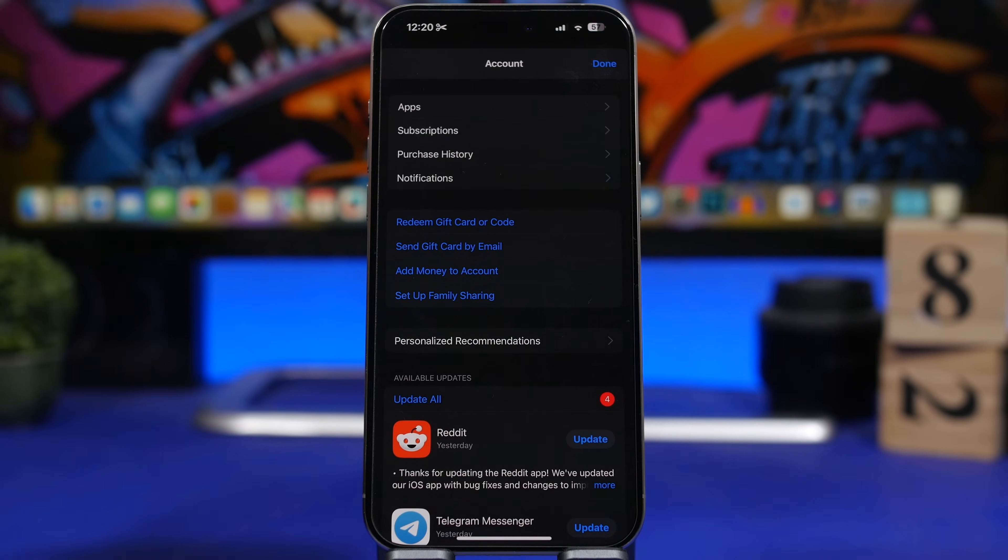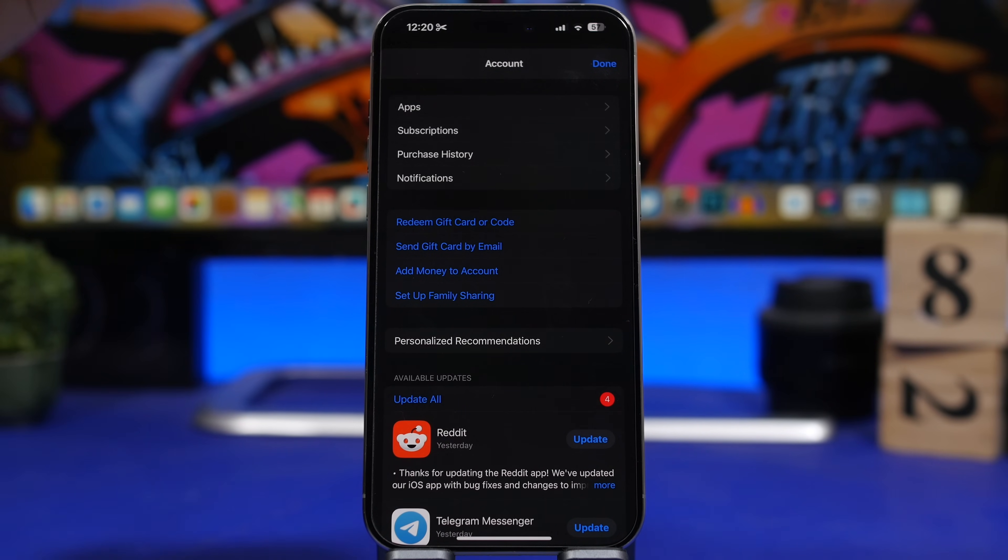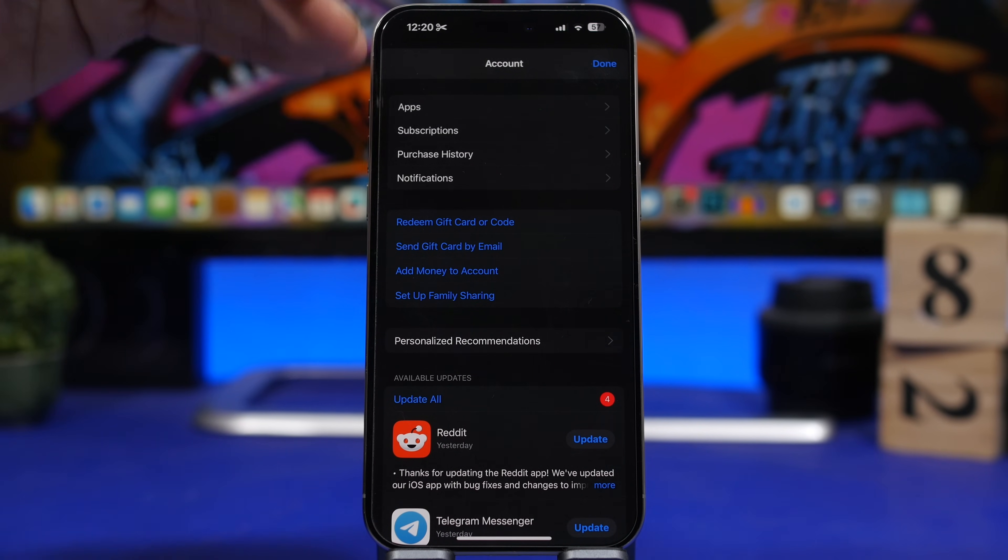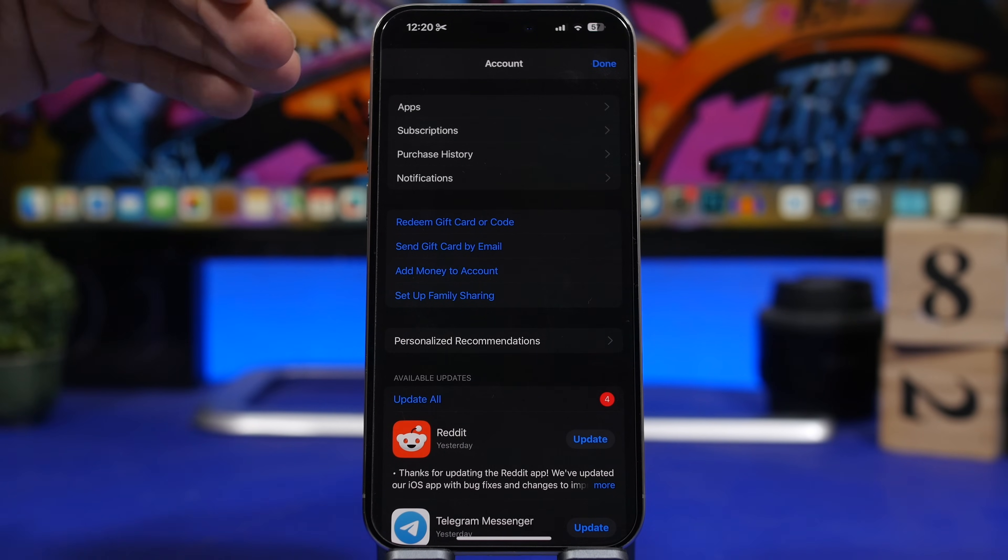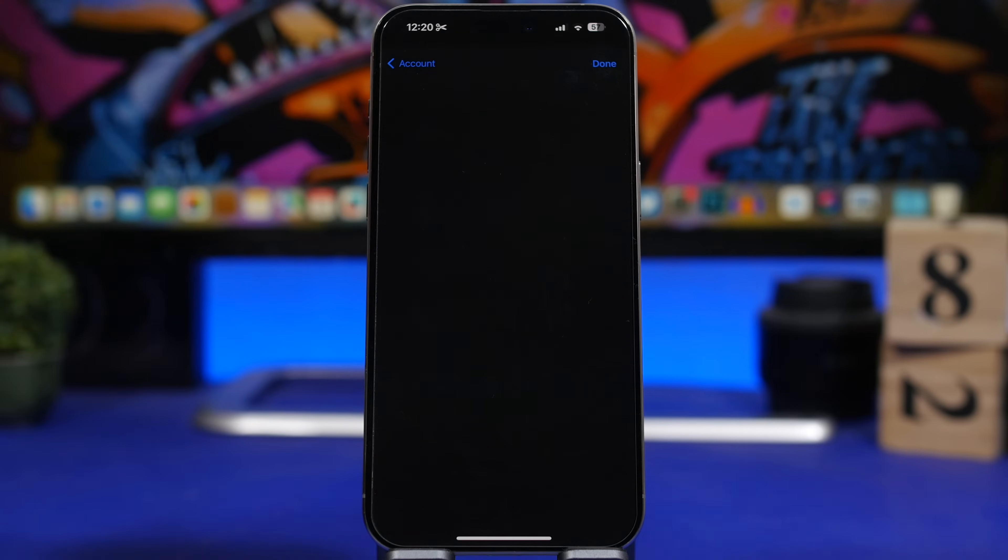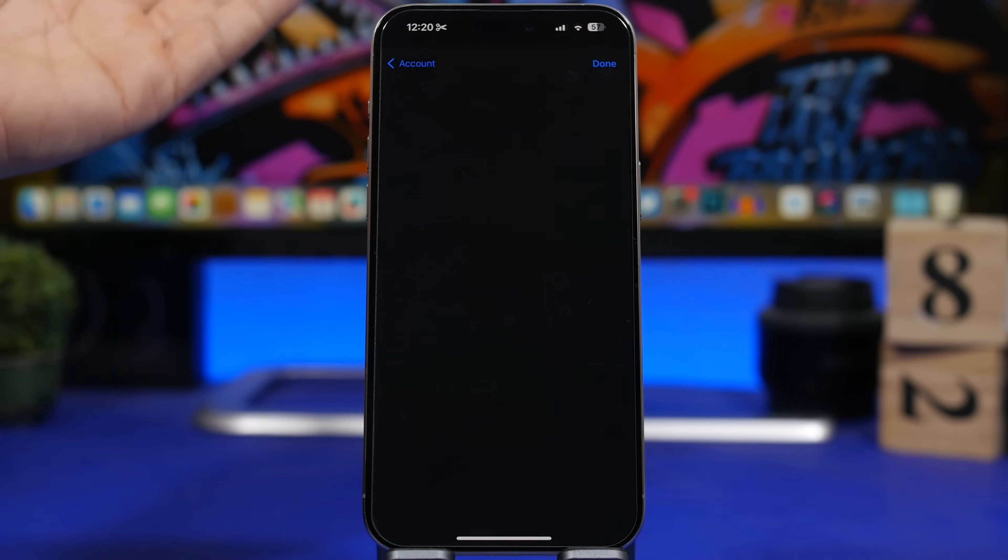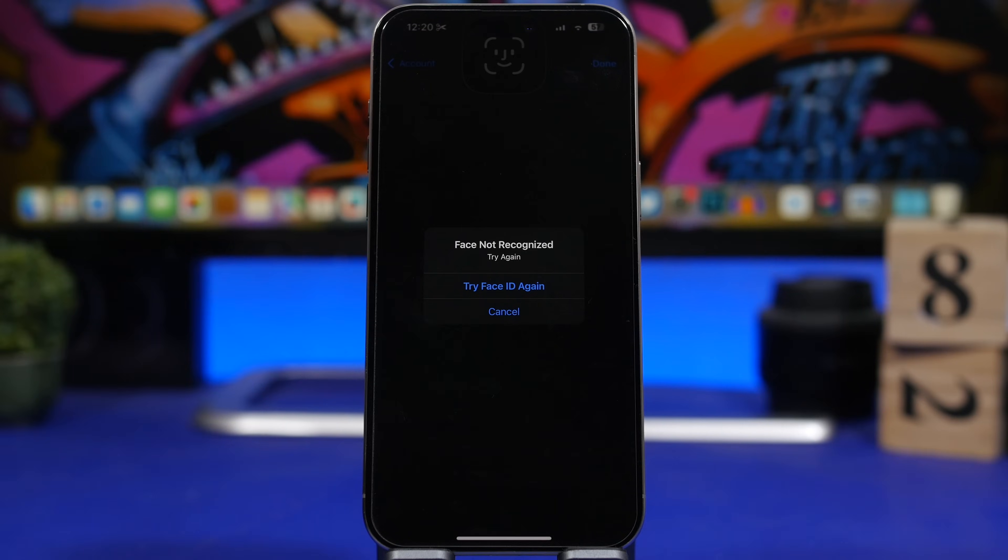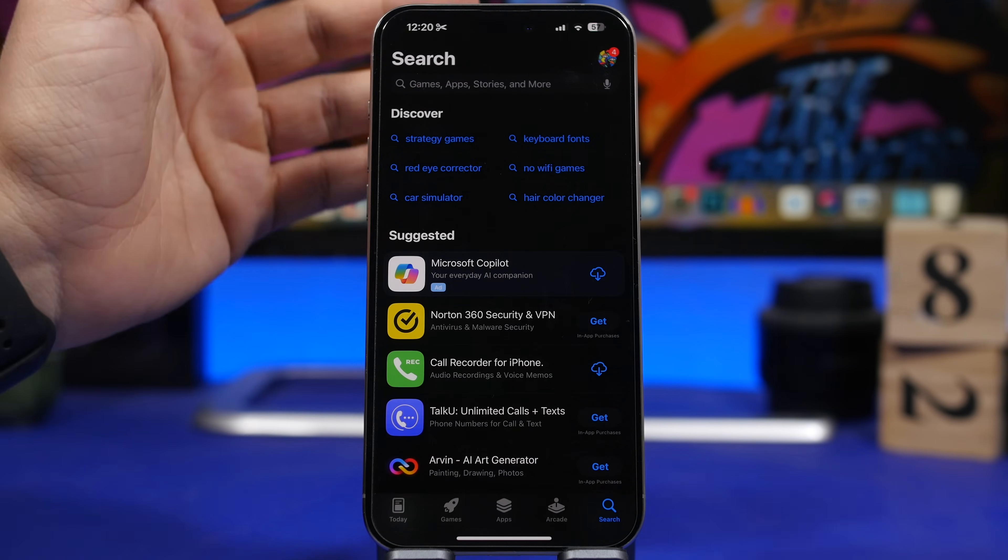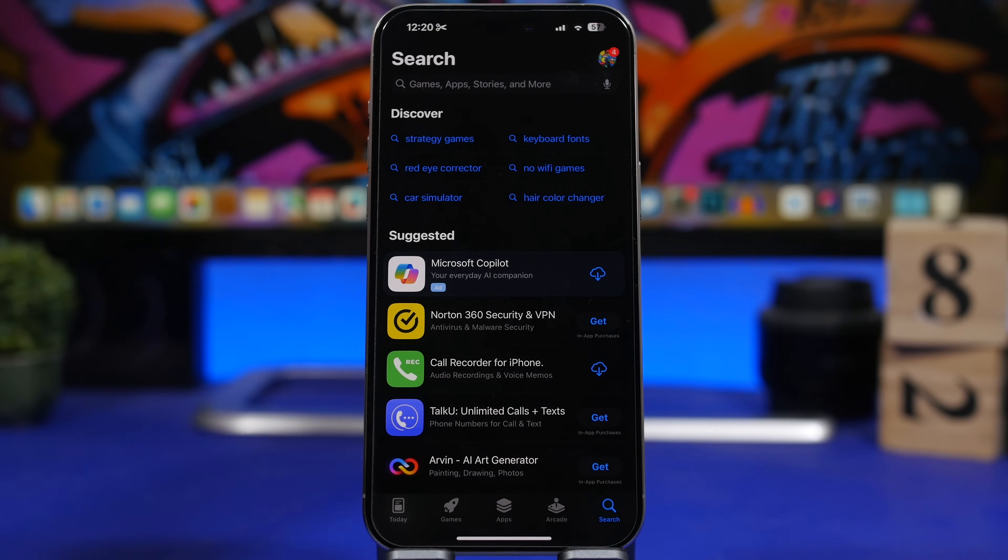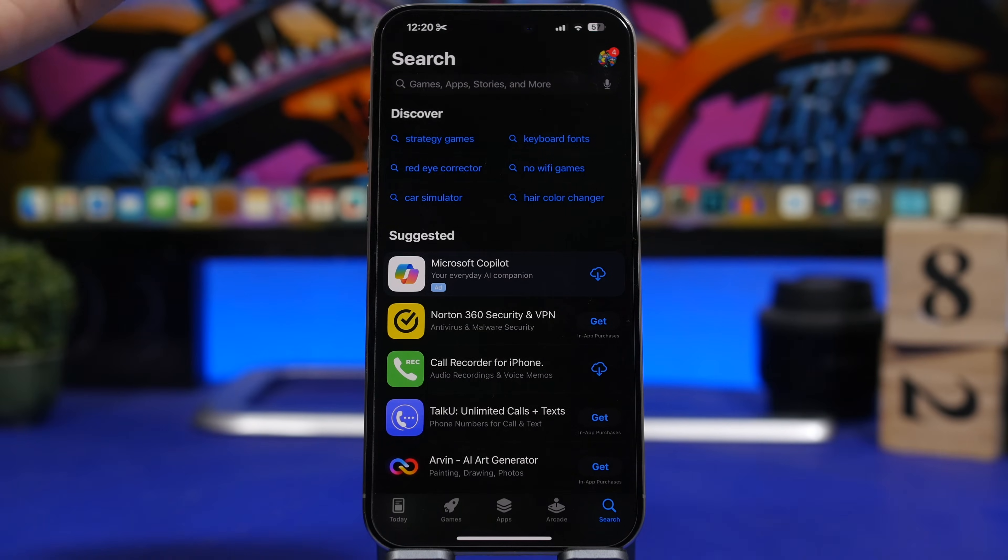Another thing that has changed on the app store is the purchase history. When you go to your account, you'll have your purchase history right here. It has been changed. We'll have app subscriptions, notifications, and the purchase history where it will show you all the purchase history of your account, everything will be right here, your in-app purchases, your apps, and all that stuff. You can filter them, organize them, and see what you have purchased with your account.